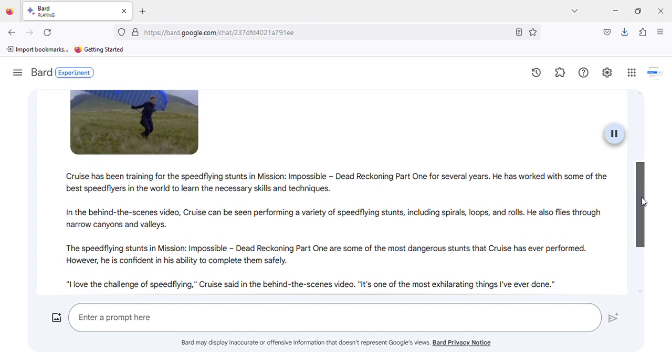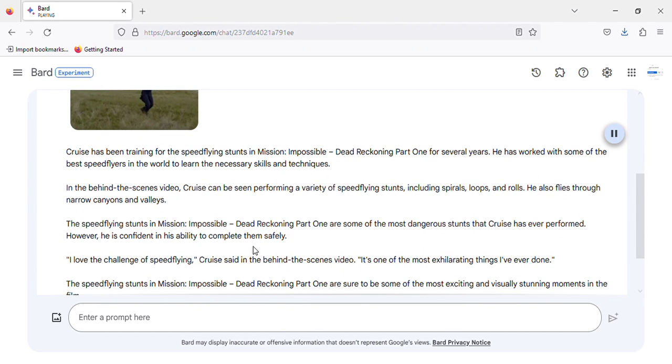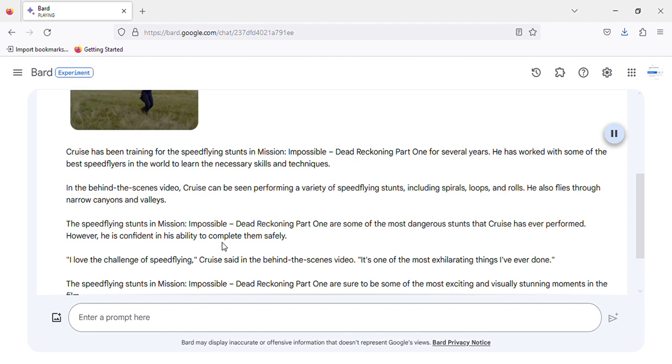The speed-flying stunts in Mission: Impossible - Dead Reckoning Part 1 are some of the most dangerous stunts that Cruise has ever performed. However, he is confident in his ability to complete them safely.